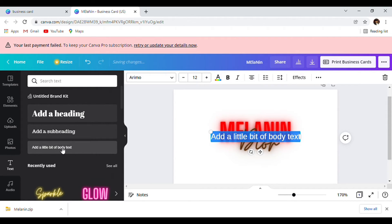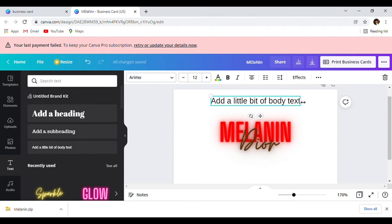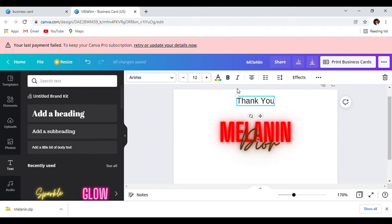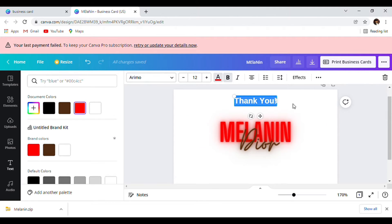Next we're going to go to our text and add a little body text — we're going to move that up here. This is going to be a thank you and a business card. We'll type 'Thank You' and with our thank you I want it to be red.